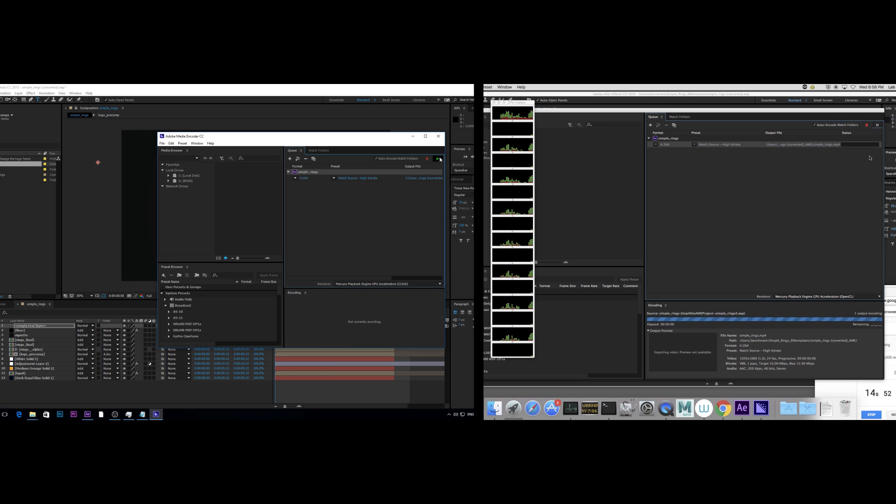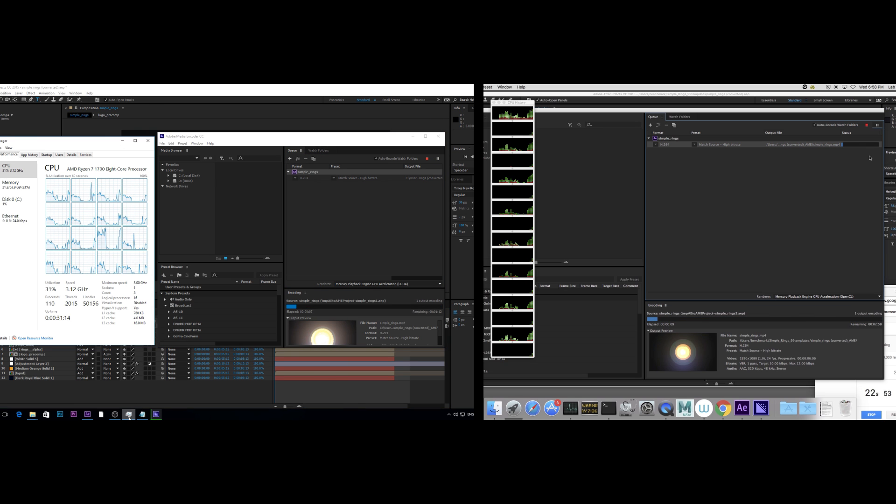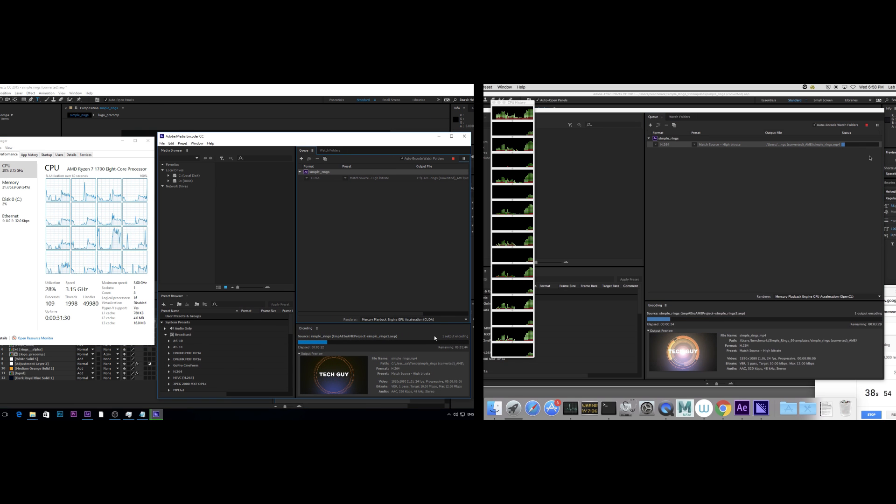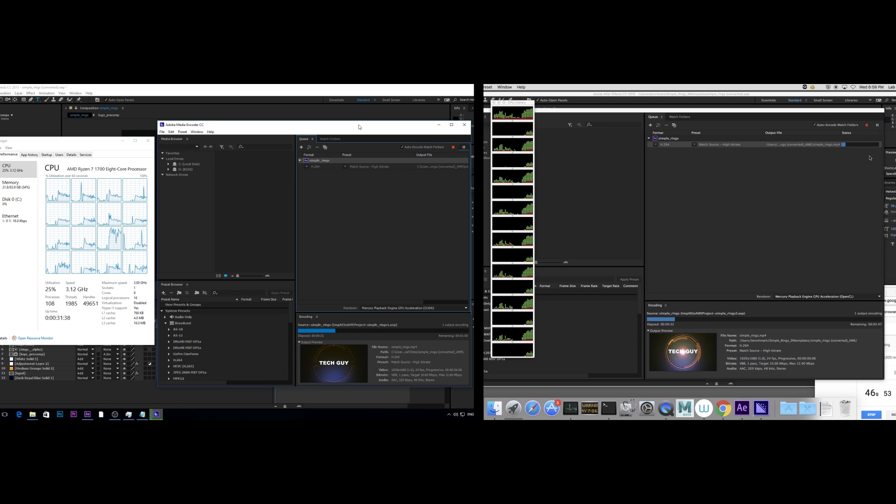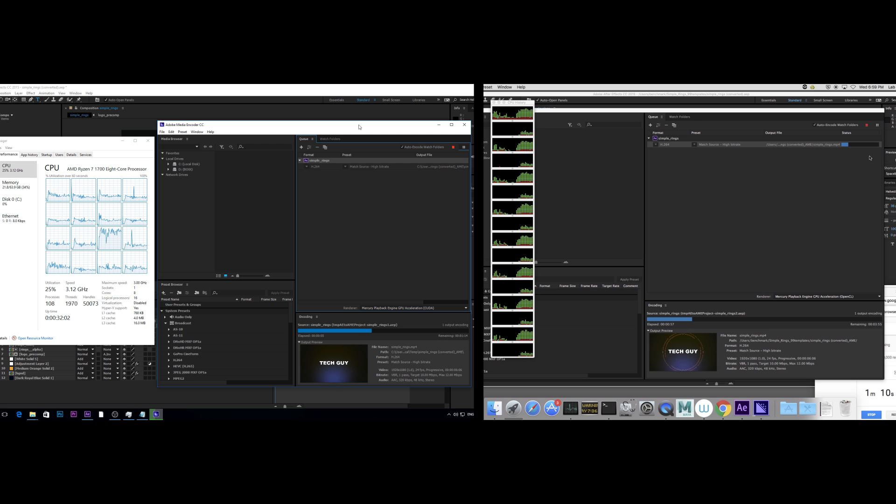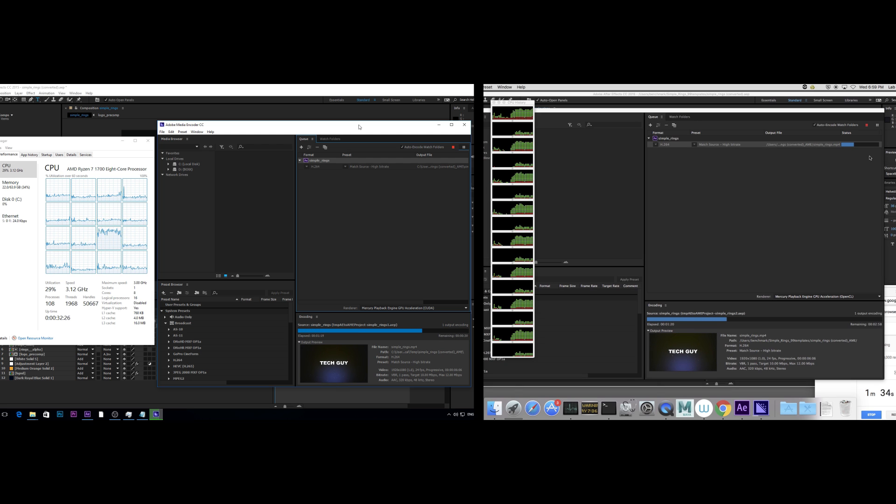The third test is another freely available template called Rings template. CPU usage on Ryzen is again around 25%, but weirdly one of the cores is working at about 80%.